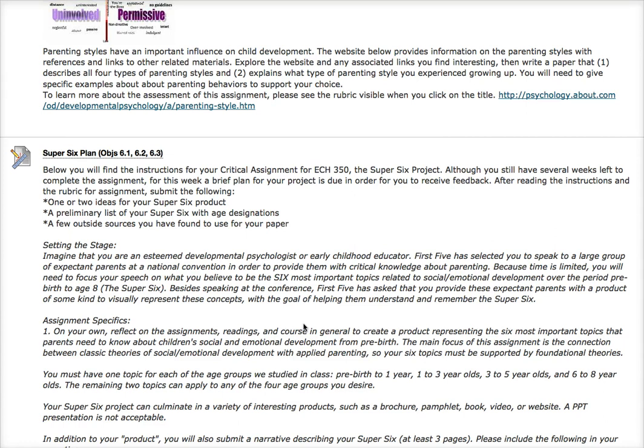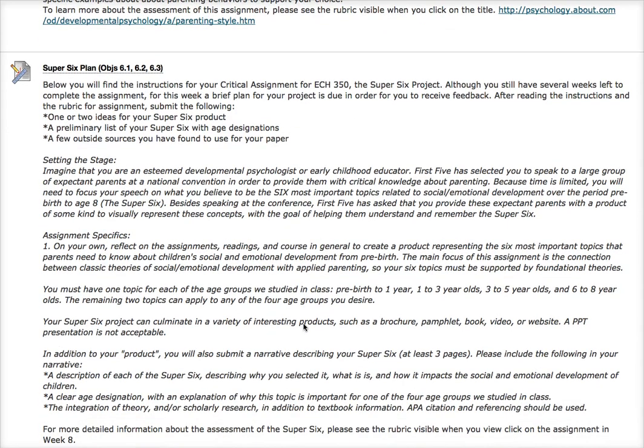Besides speaking at the conference, First Five has asked you to provide these expectant parents with a product of some kind to visually represent these concepts. The goal is to help them understand and remember the Super Six. You're going to reflect on the assignments, the readings, and the course in general to create a product representing the six most important topics parents need to know about children's social and emotional development from pre-birth. The main focus is the connection between theories of social and emotional development and applied parenting — so don't forget to connect your topics with relevant theories. If I don't hear connections to Piaget, Vygotsky, or others we've studied, you will not get full credit.